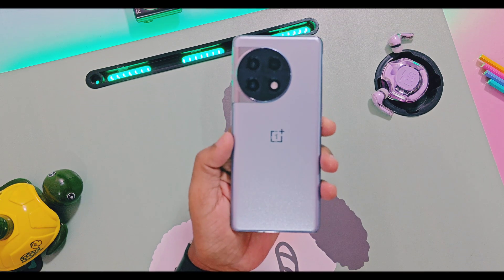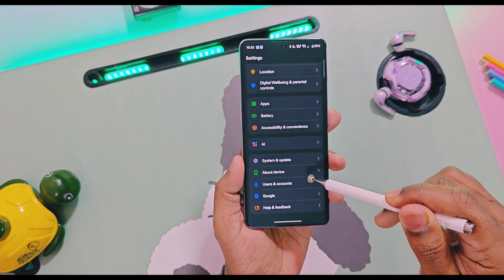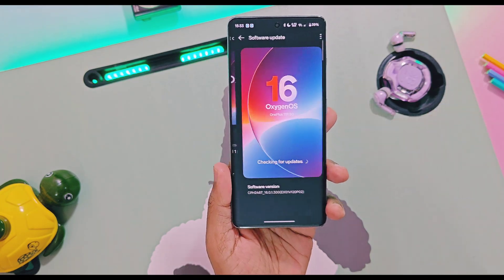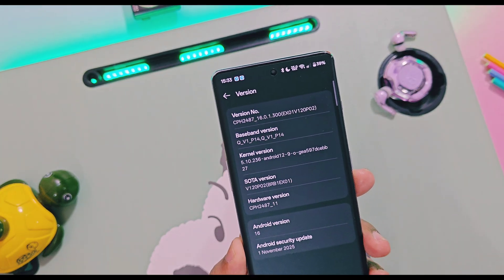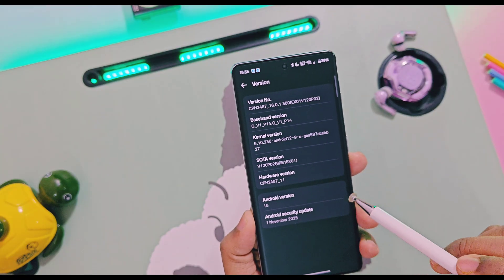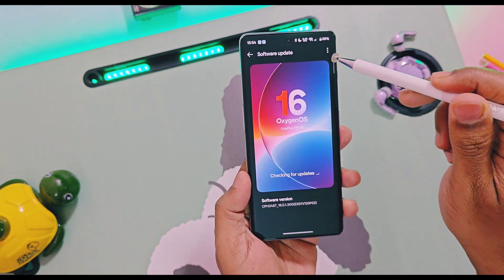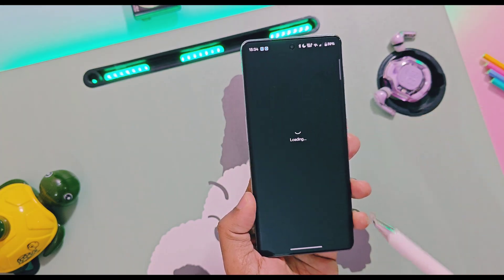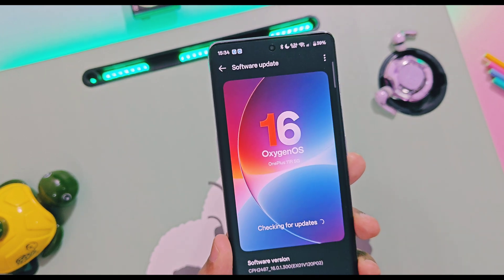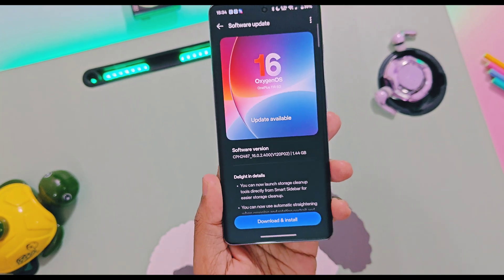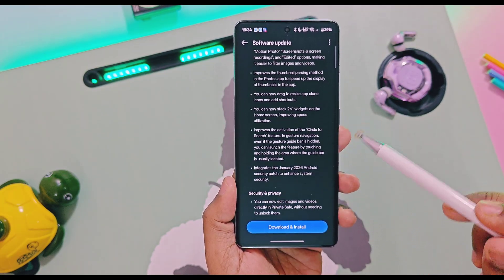Hey, what's up guys, welcome back, you're watching For A Take. OnePlus has already started rolling out the big January OxygenOS 16.0.2 version for all eligible OnePlus devices. It's already available for OnePlus 13, OnePlus 12, and Nord series. Only OnePlus Nord C and OnePlus 11 series devices are left to get this update. I was using the old OxygenOS 16.0.1 on my OnePlus 11R, but yesterday I got the new OxygenOS 16.0.2 via the release candidate. So I decided to test this release candidate version and provide a genuine verdict about this update.